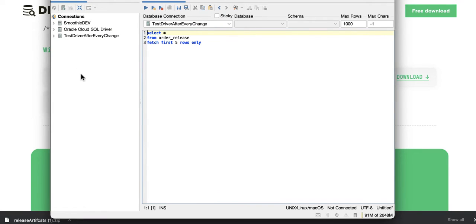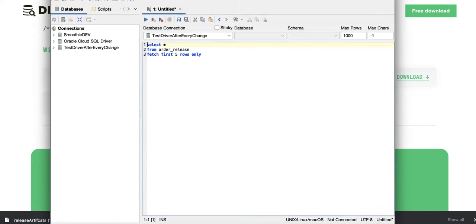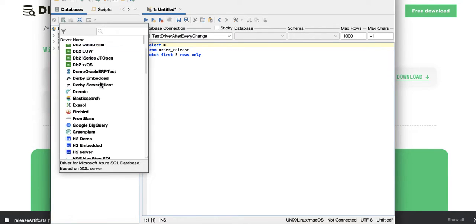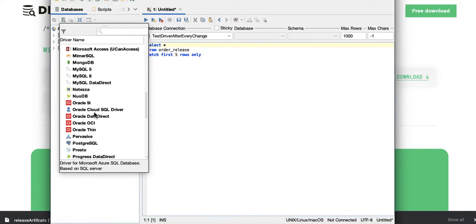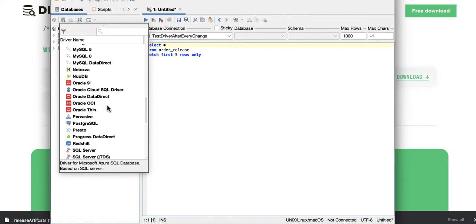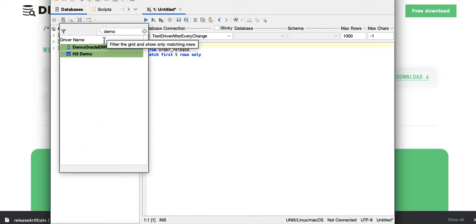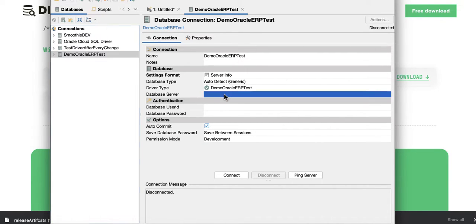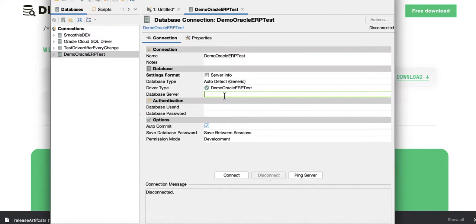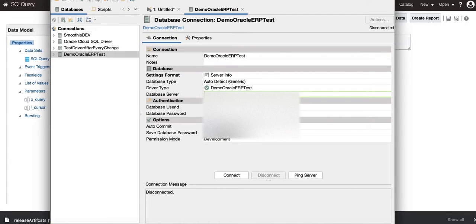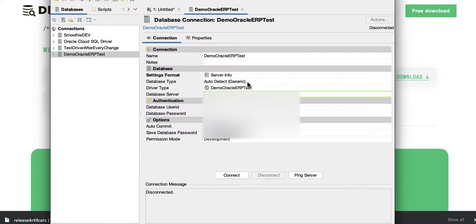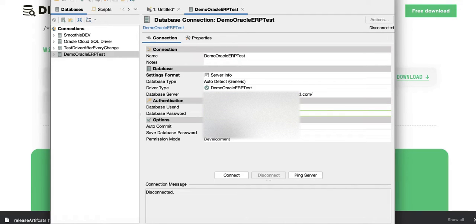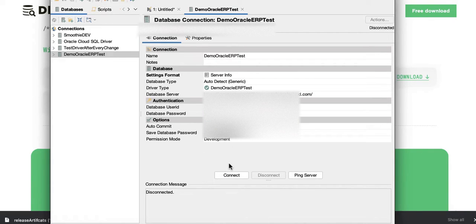Now go to the databases part of it here and then click on the plus button, select the one that you just created, which is demo Oracle ERP test. Click on this one and this would open up the connection details. So here, add your server details and then your username and then the password for it.